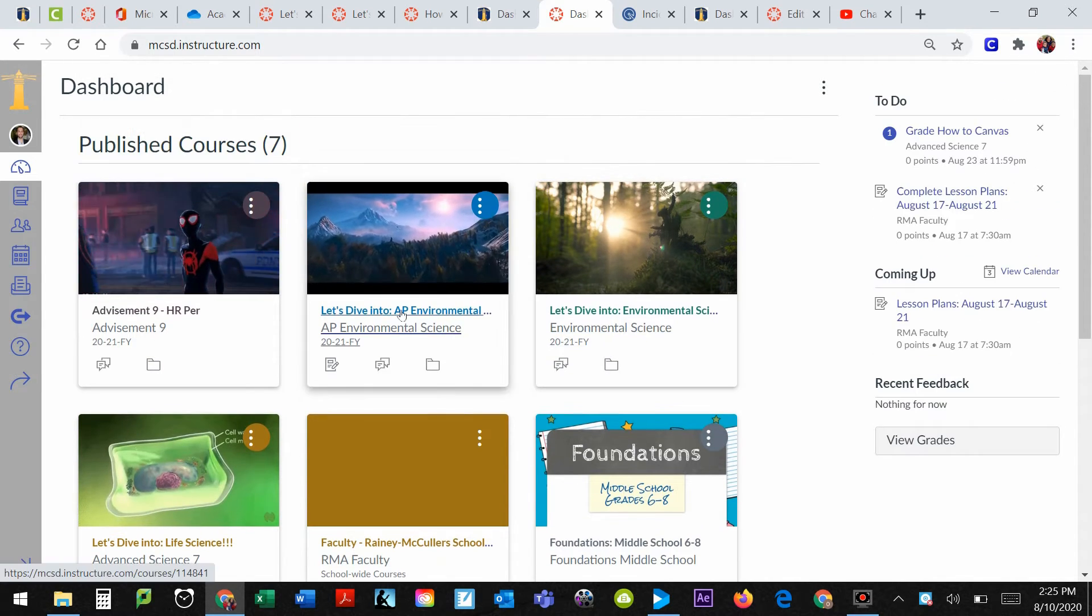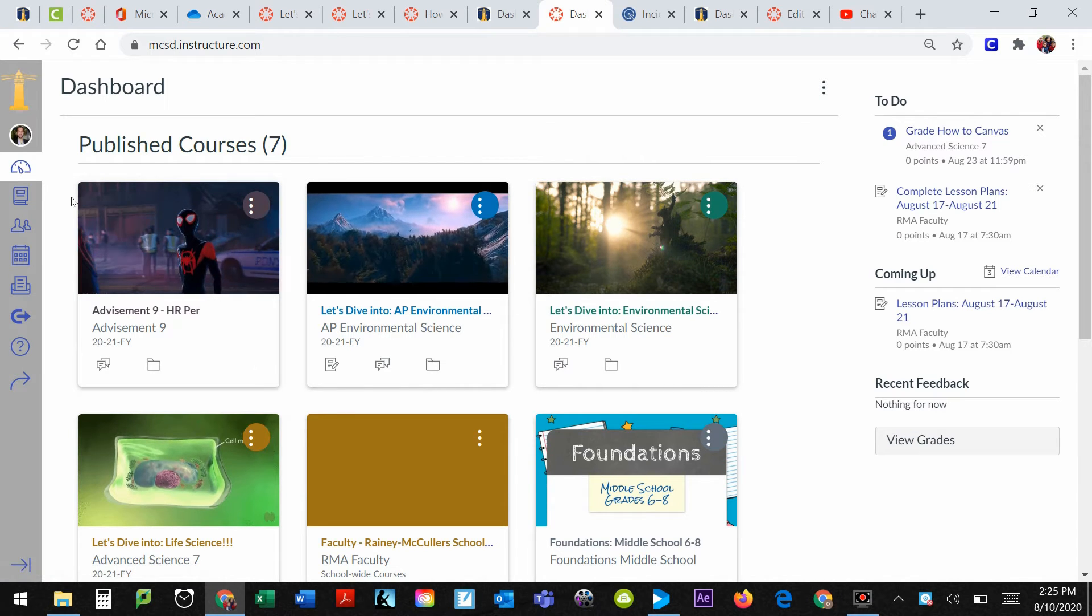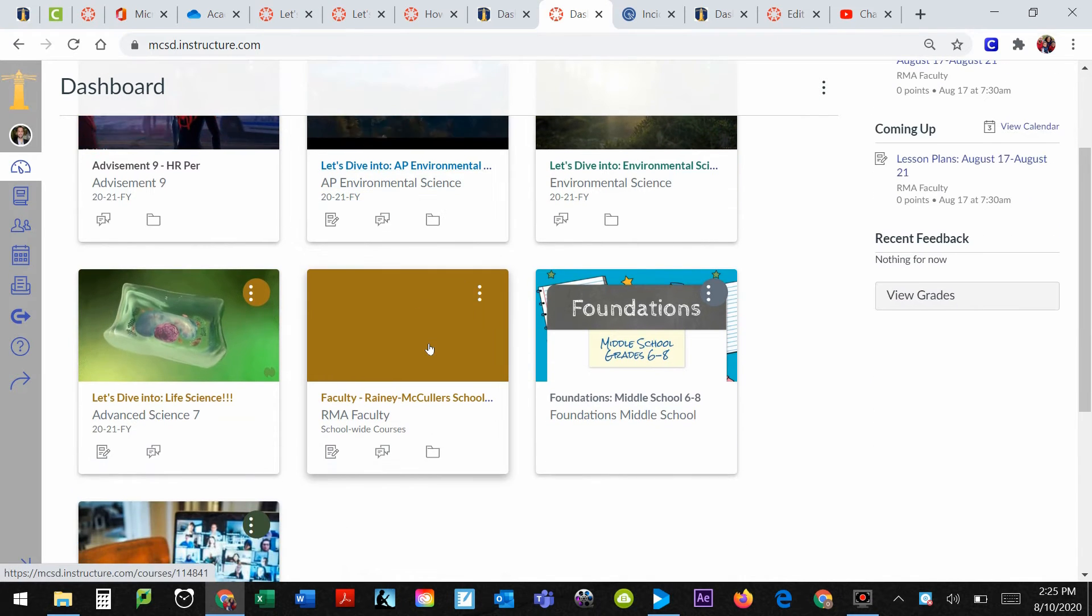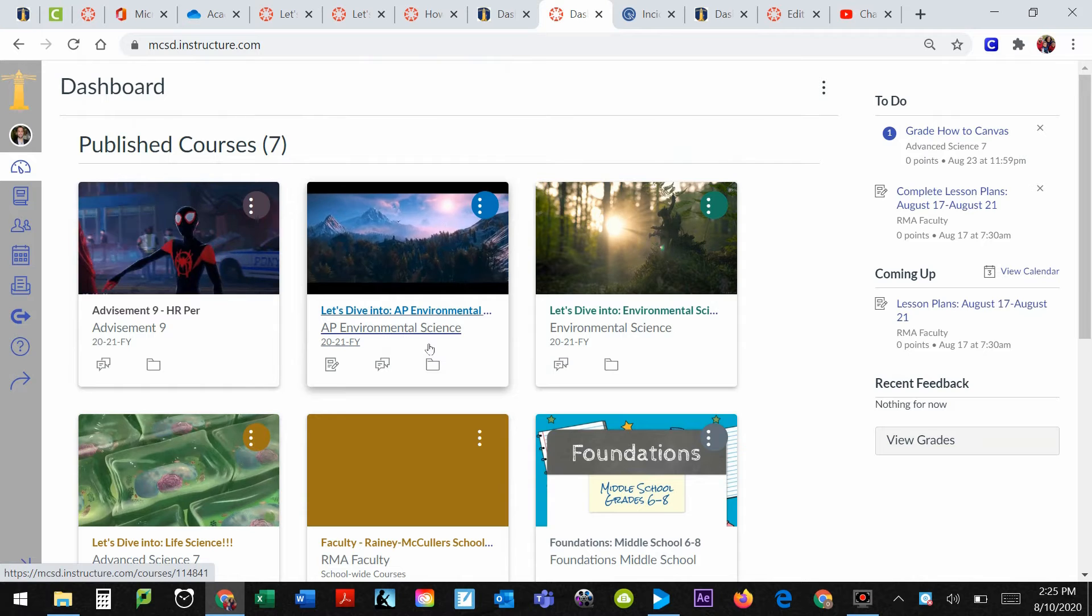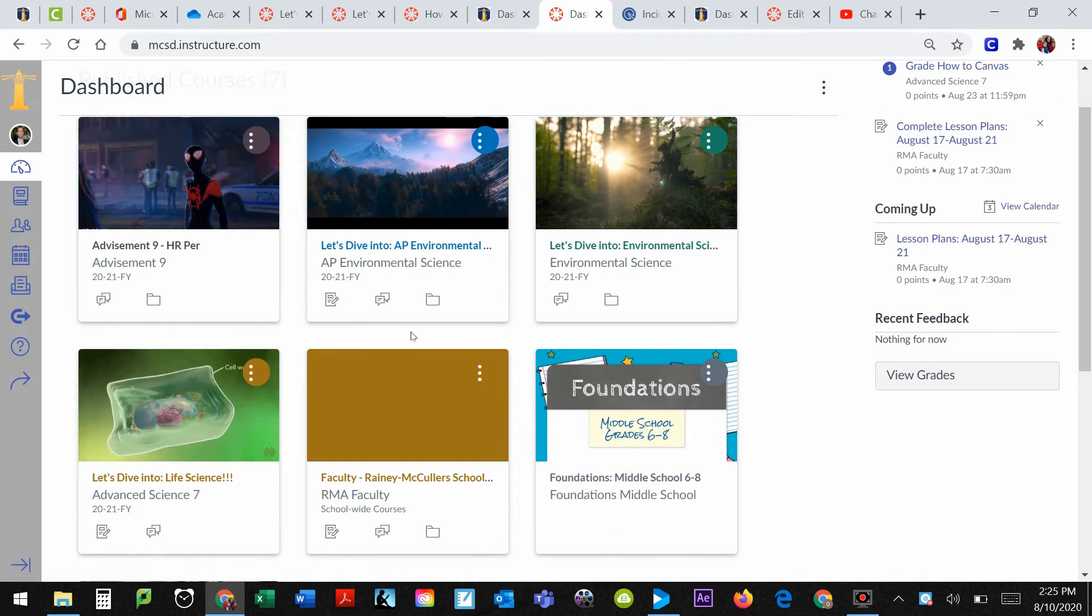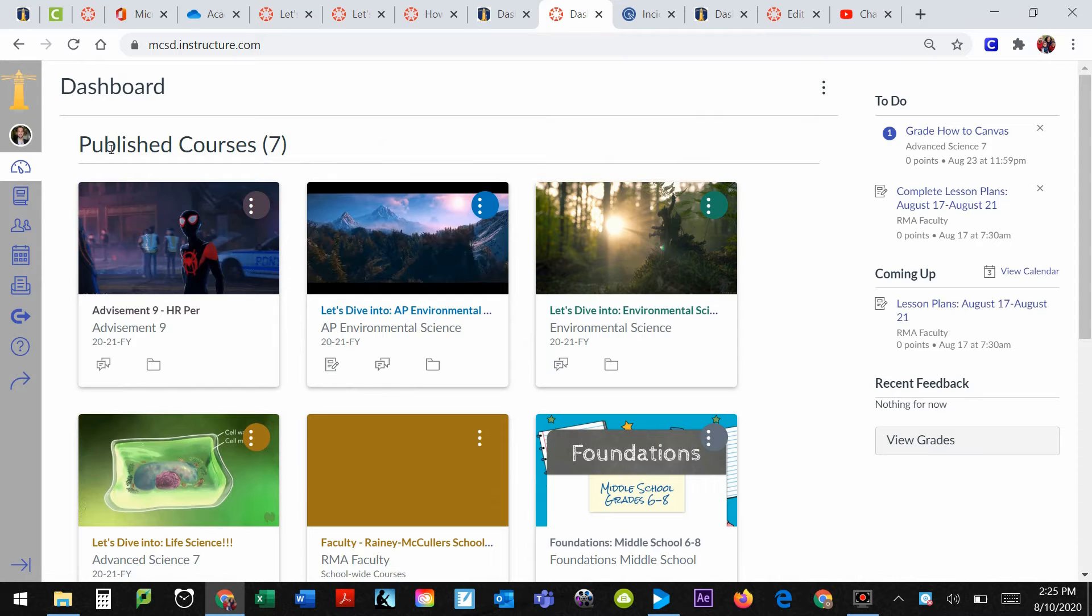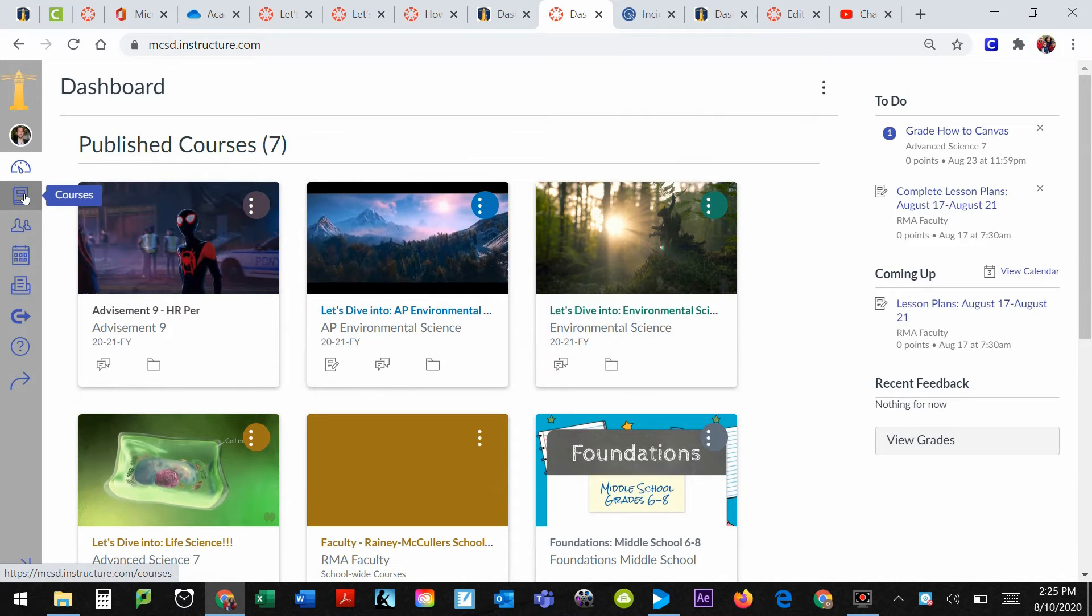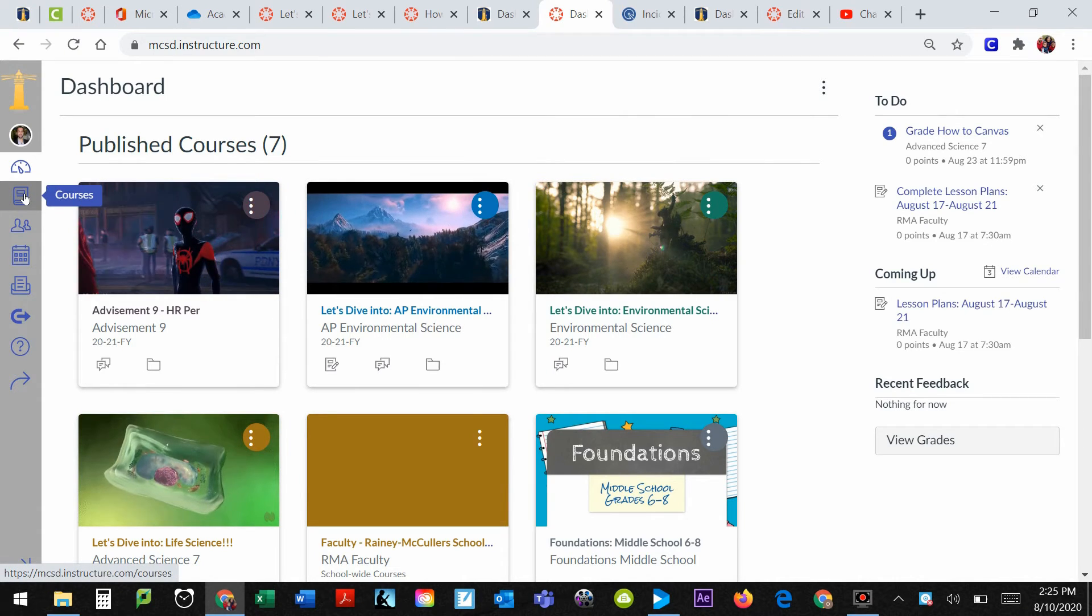However, let's say that there's an issue here. Let's say that you pull this up and for some reason, one of your courses is missing or there are more courses on here than you need. If you don't like that, well, look over here on the left and it's got a little button that says courses.